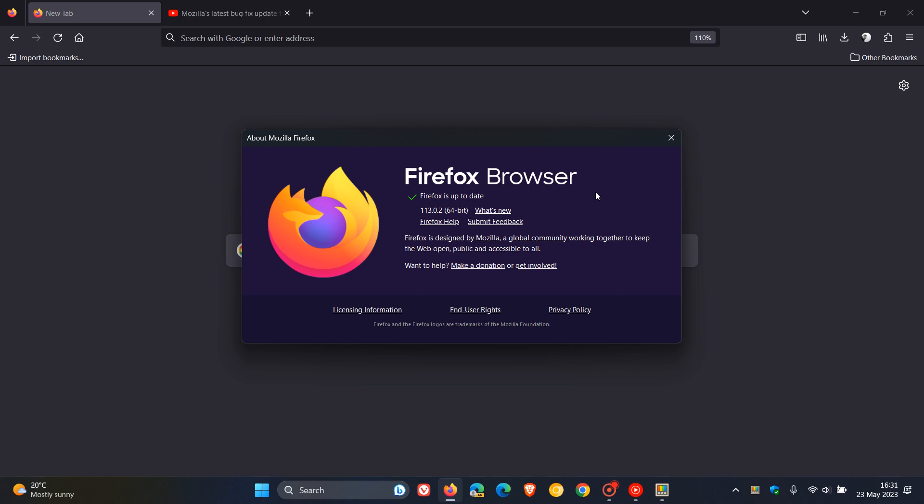This process will force an update for the browser automatically if it hasn't done so already, to version 113.0.2. We're talking about the second point release for version 113, which is your current stable release.